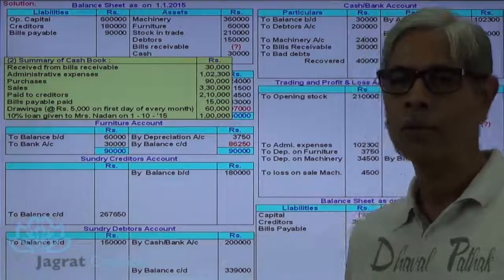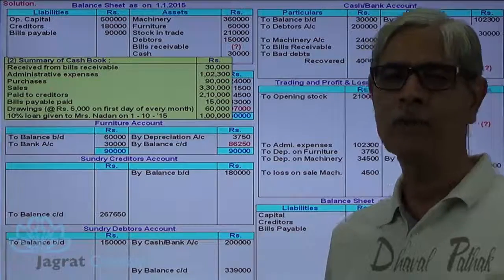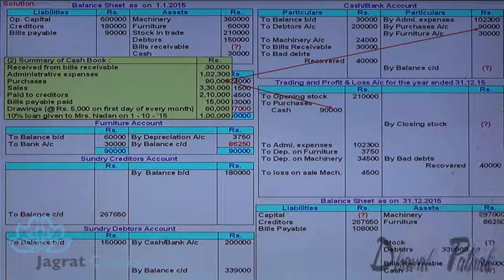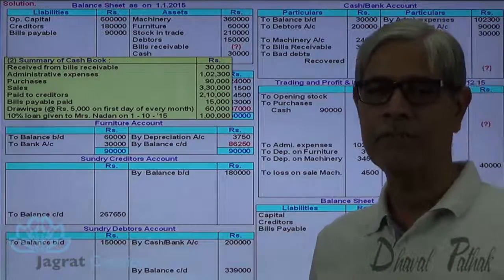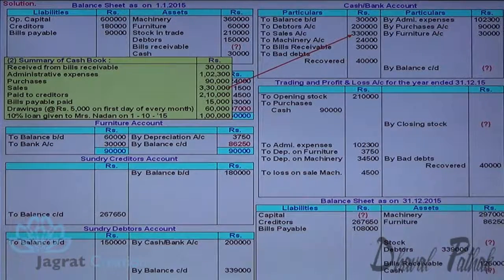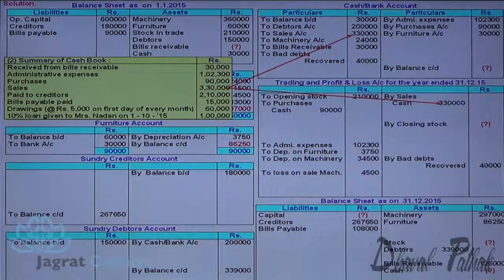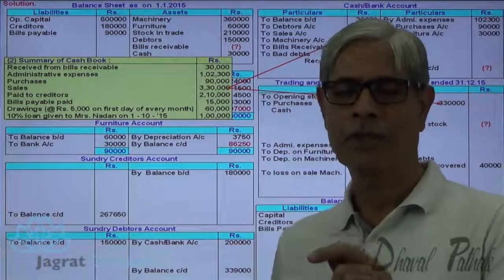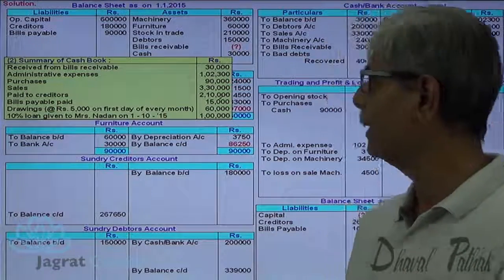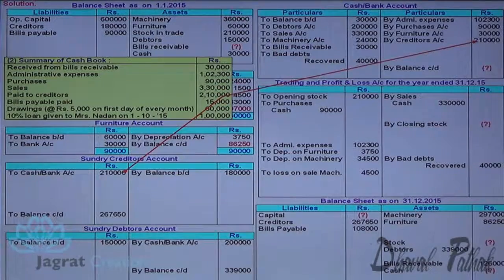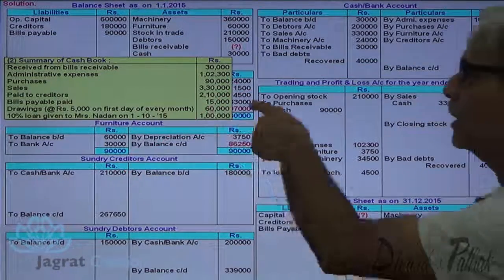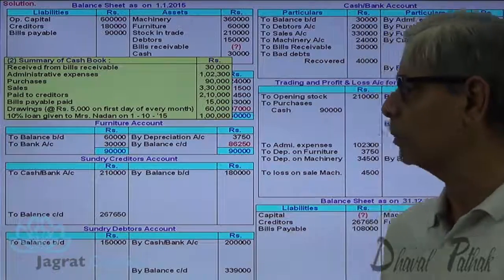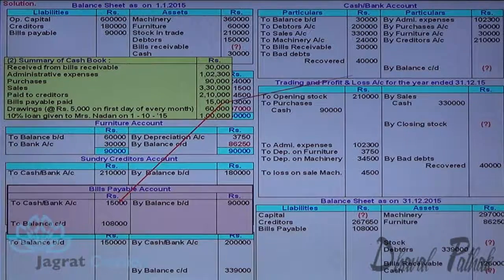Cash purchases Rs. 20,000: trading account debit, cash and bank account credit. Cash sales Rs. 3,30,000: cash account debit, trading account credit. Paid to creditors Rs. 2,10,000: creditors account debit, cash account credit. Bills payable paid: bills payable account debit, cash account credit.